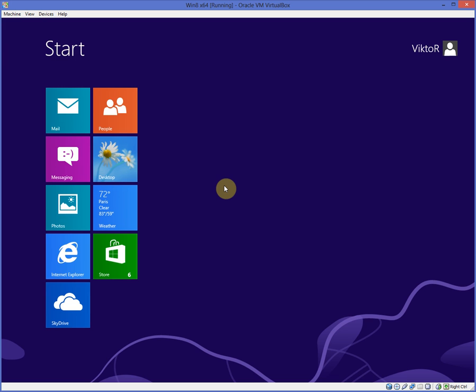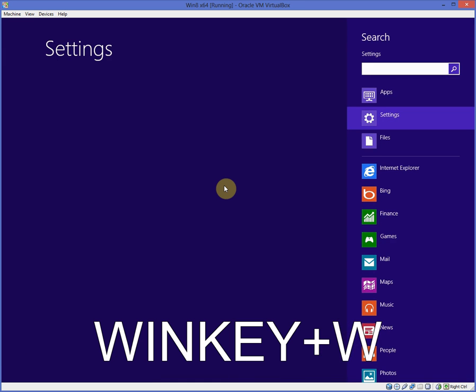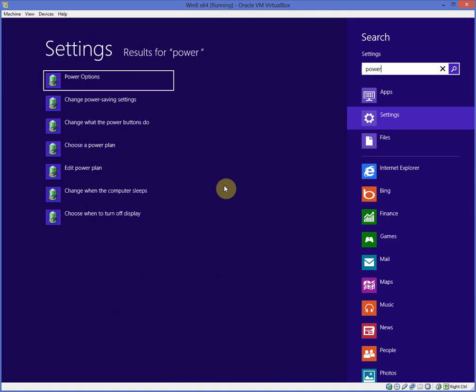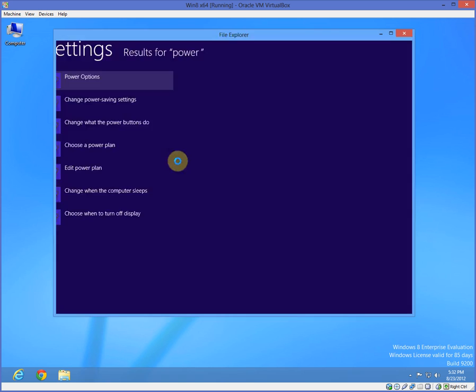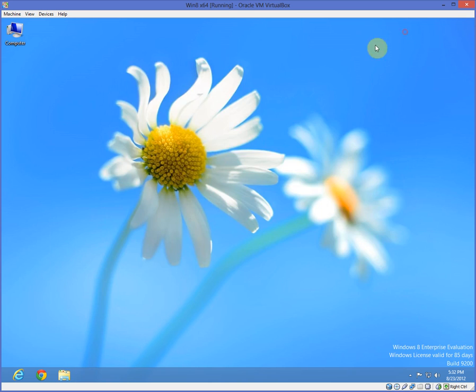And obviously, again, settings is Windows key and W. And that would be like power, power options. That's what I want. So you can change this, change settings, just like in Windows 7 type of thing, Vista, if I remember correctly.